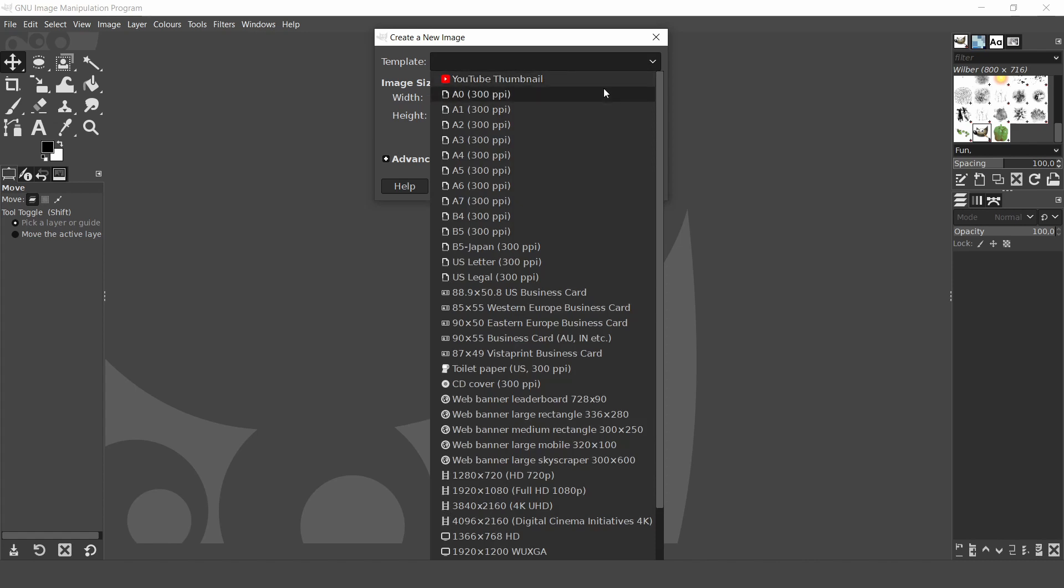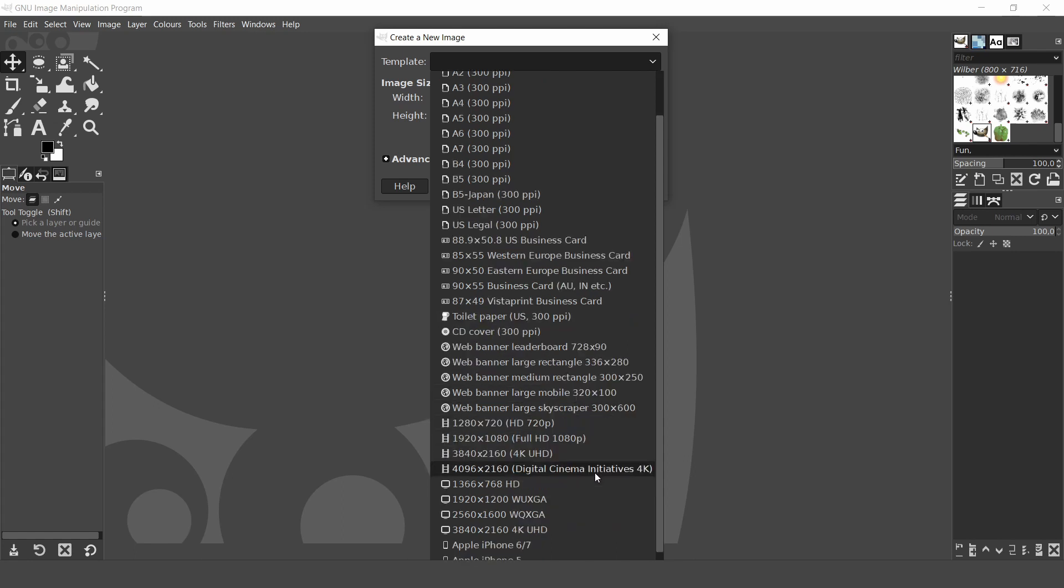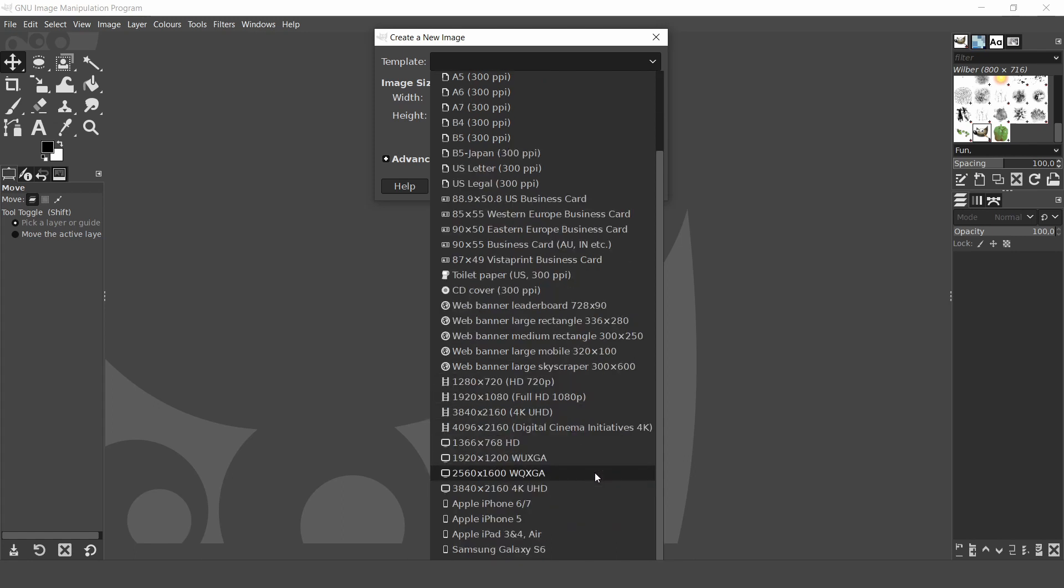If you scroll down the menu you'll find templates for different page sizes, business cards etc with a high resolution of 300 pixels per inch for printing. However web banners and screen sizes are set to 72 pixels per inch which is sufficient for most web page graphics. Tablets and telephone templates all have different resolutions so you'll have to check them out individually.